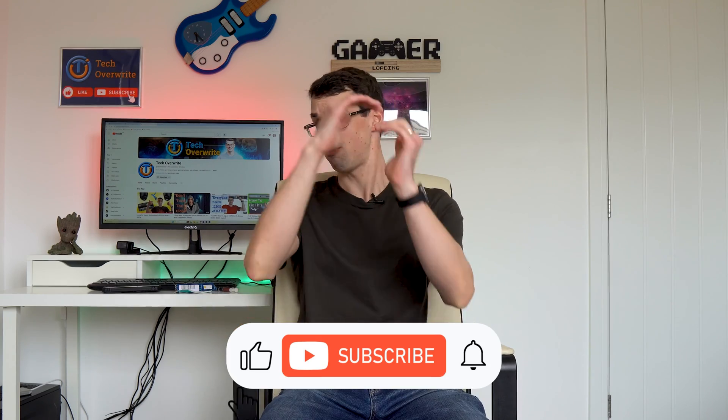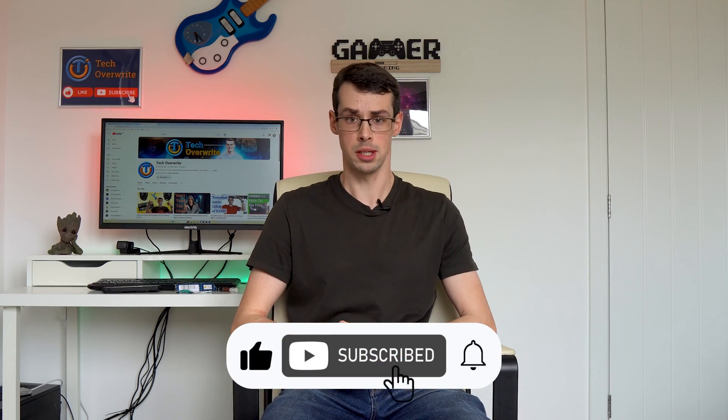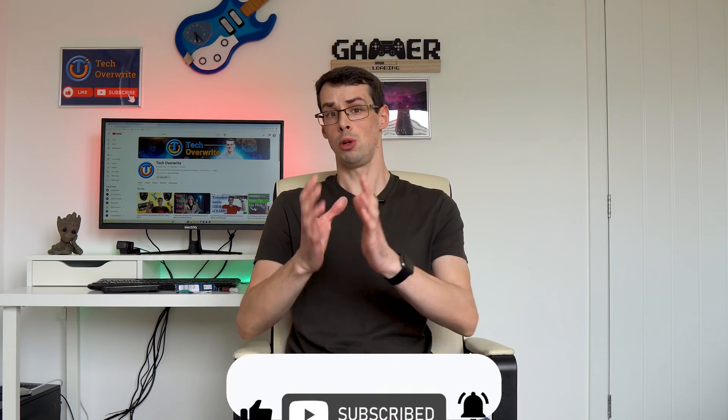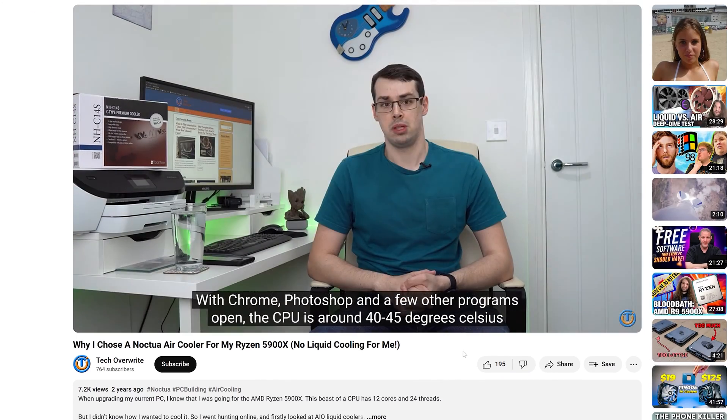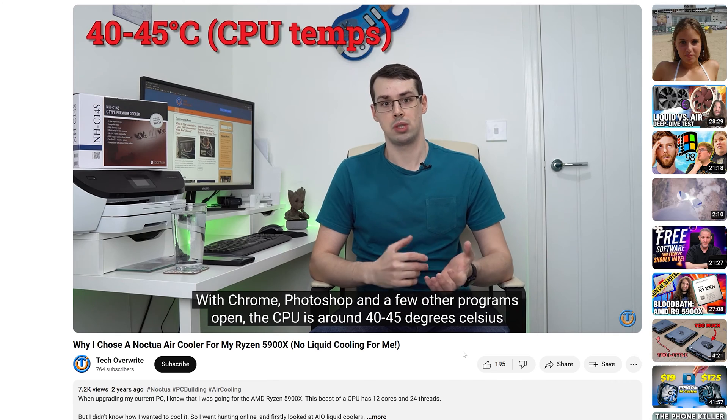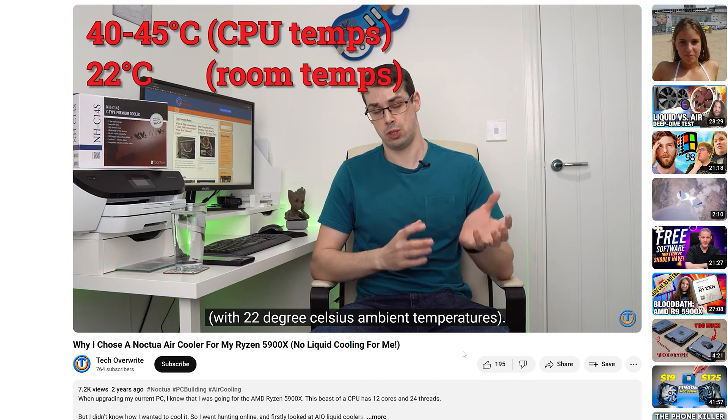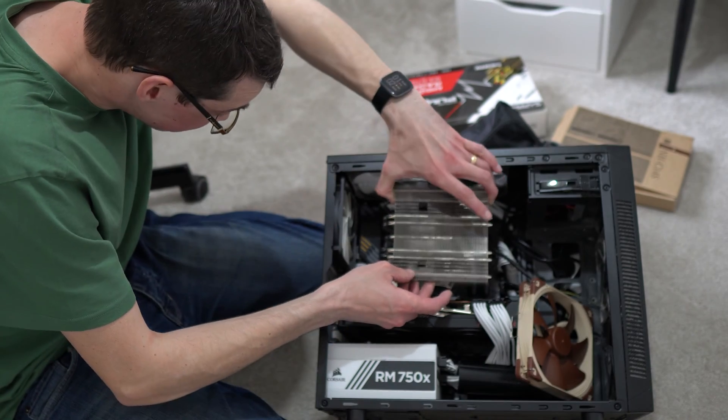Okay, so at first these results surprised me, but I think I know why the temperatures actually dropped so much after changing the thermal paste. You might be thinking it's because the old paste was two and a half years old. But my first ever video on this channel, on Tech Overwrite, actually reviewed my Noctua cooler, and in that test I tested out idle temperatures and also Prime95 temps, and they were in line with my baseline test results here. In other words, my temperatures have been at this baseline level for two and a half years straight.